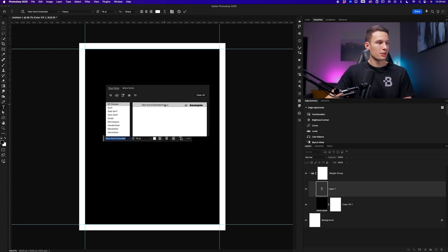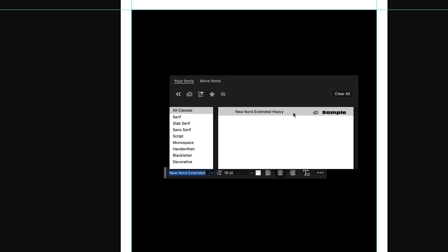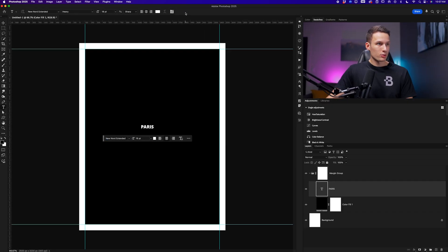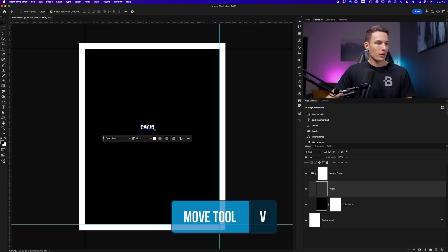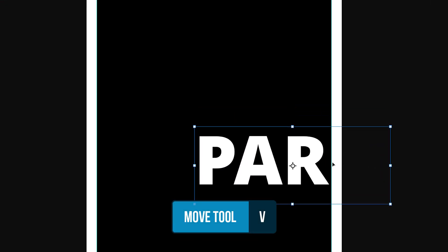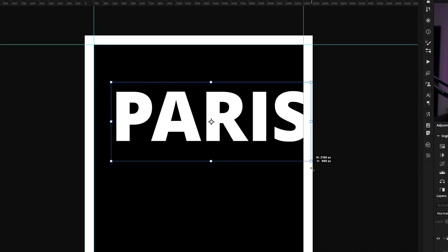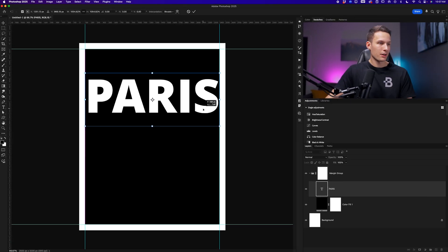I want to use the font called Neue Kord Extended. If you don't see this font, you can find it within the more fonts panel, which are the ones not installed on your computer. Confirming those changes, grabbing the move tool by pressing V and scaling this up, I'll just go and place it somewhere up here in the canvas.